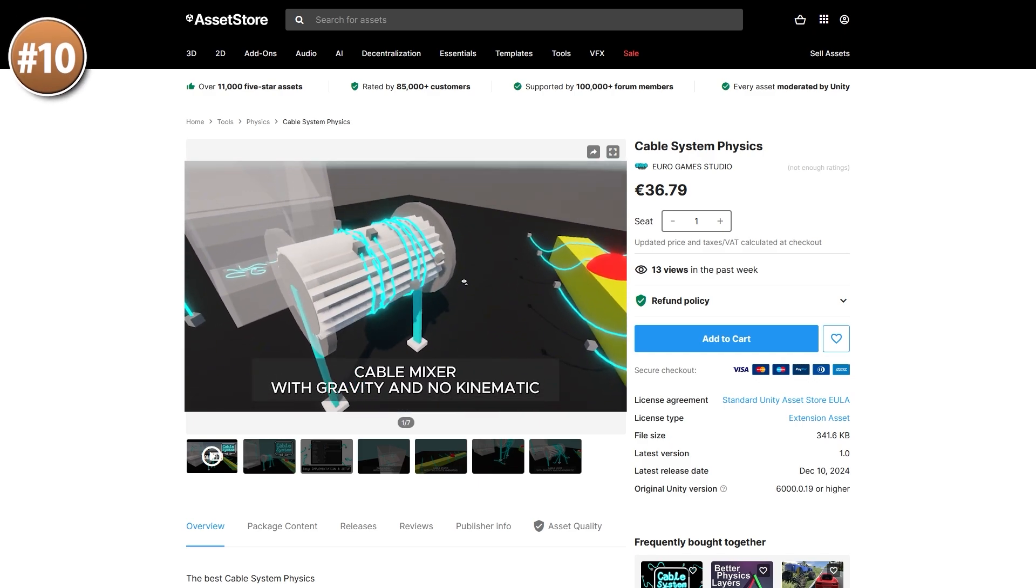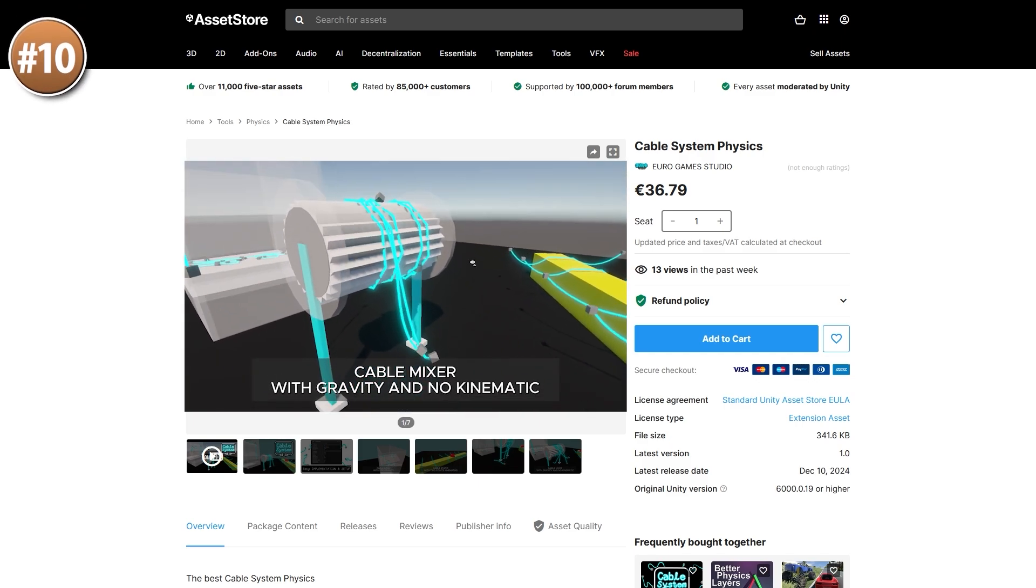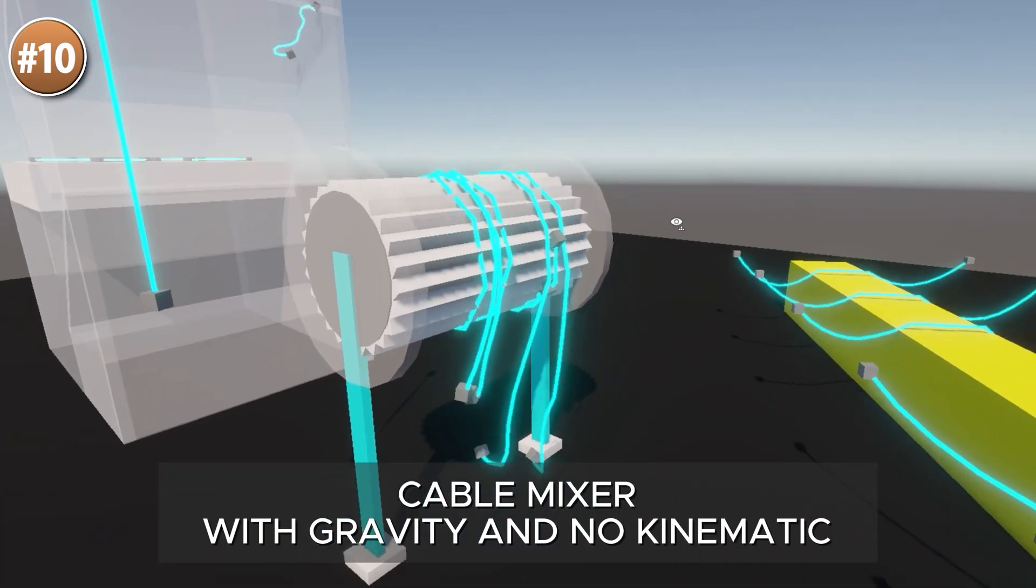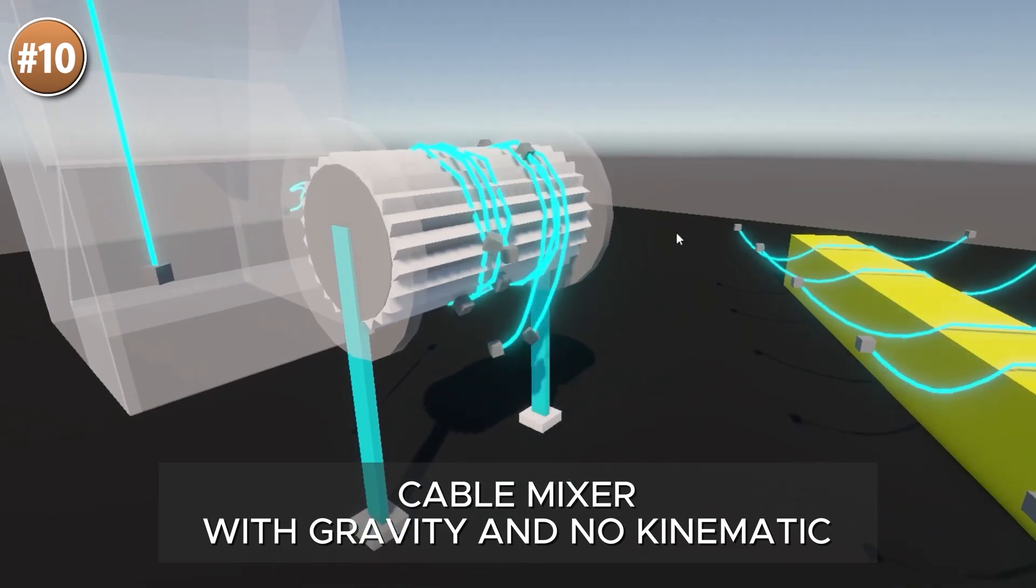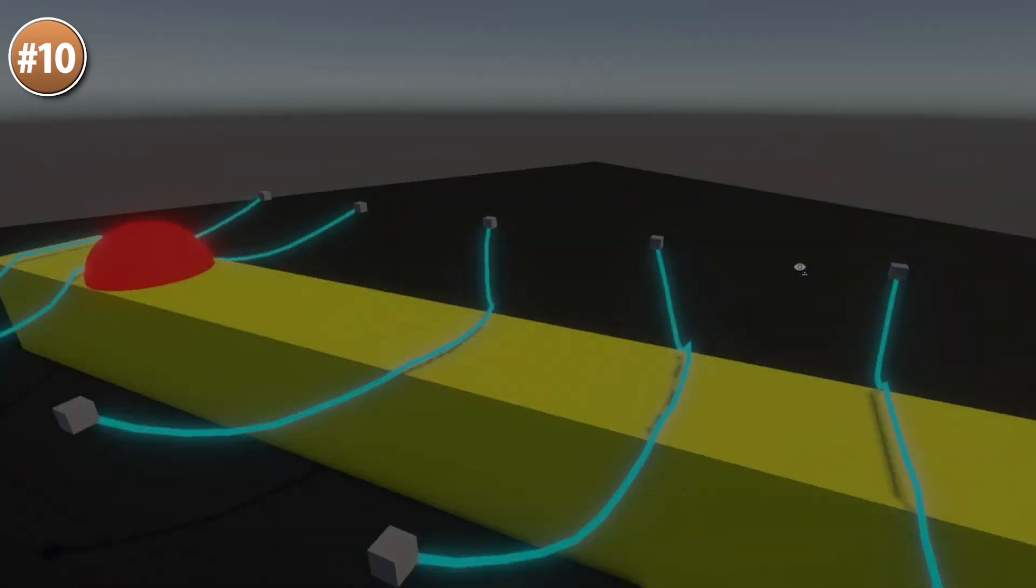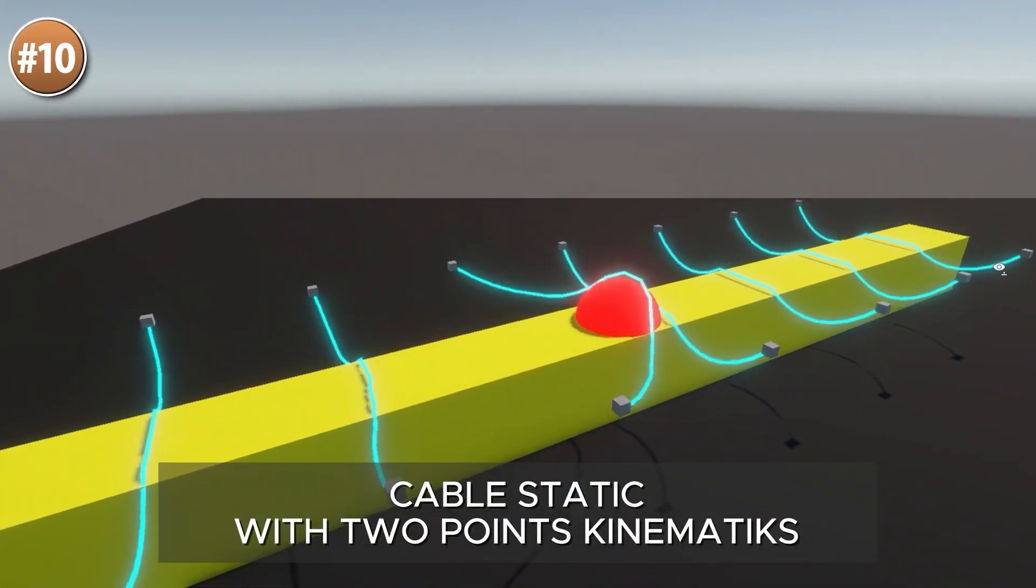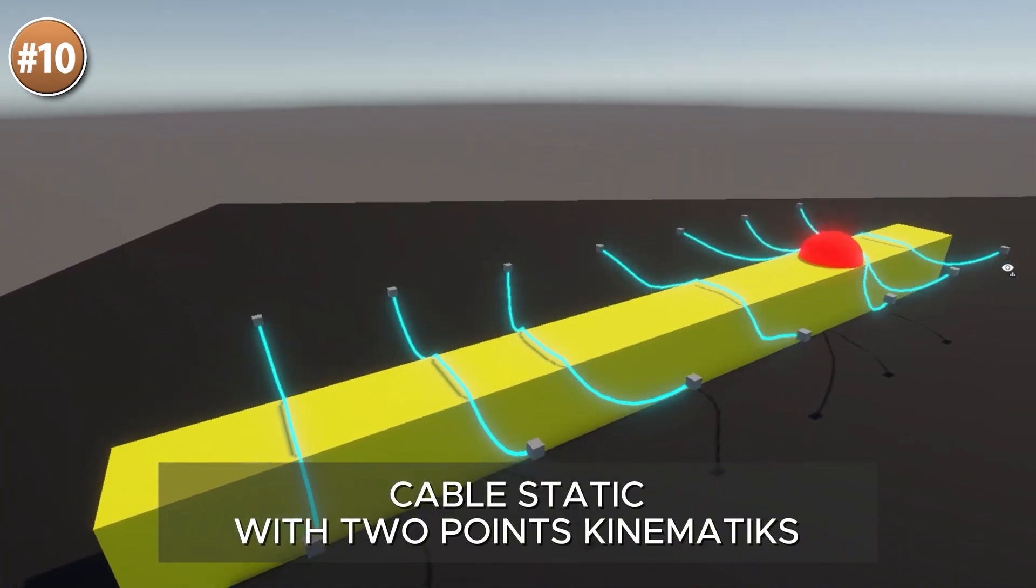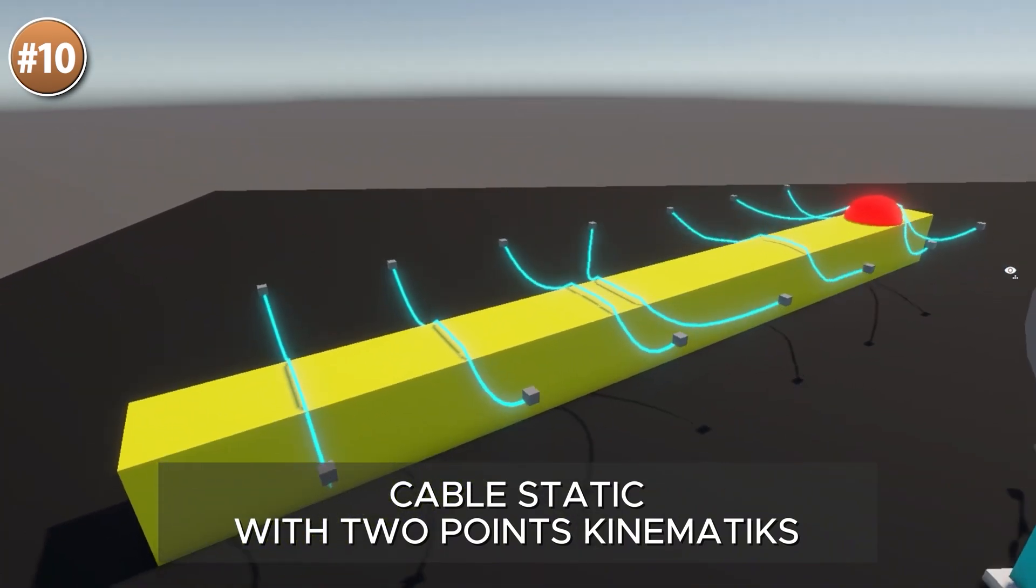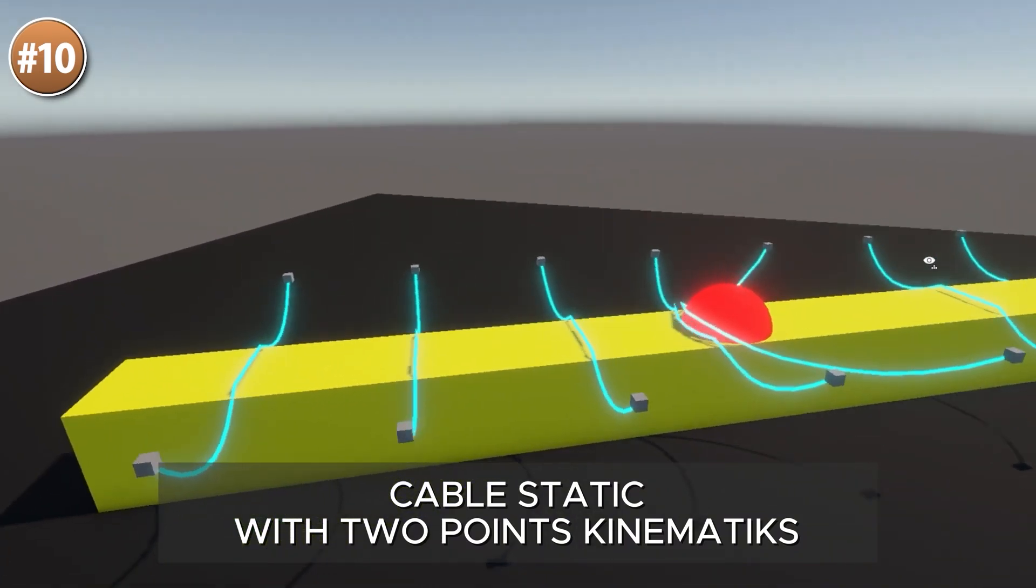Starting off with a really cool cable system physics asset! This is something that I always find looks really awesome. Personally, I would love to build a rope or cable system, something like this, I'd love to build that someday!